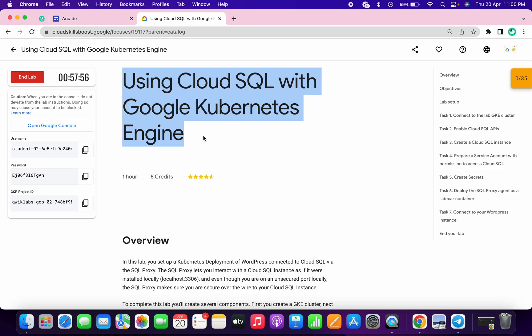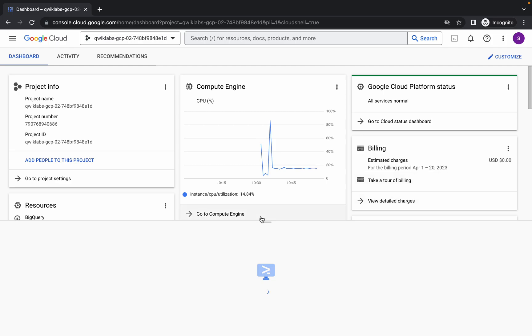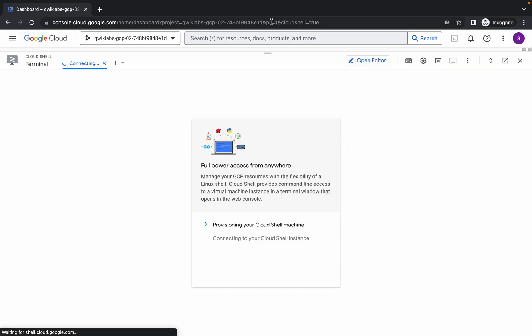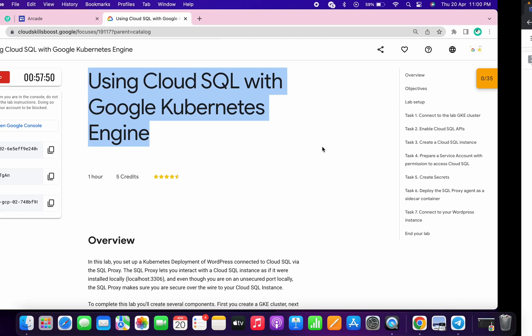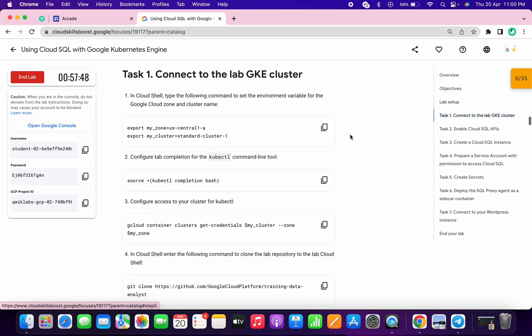Welcome back to the channel. First of all, just login with your credentials and activate the cloud shell. It will take a couple of seconds, so just wait for that. Meanwhile, just simply come to task number one.